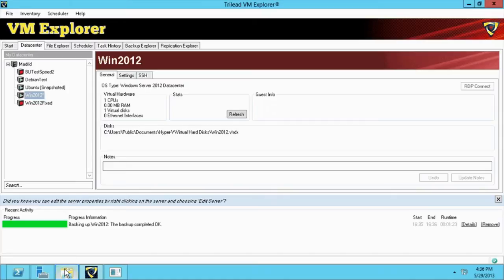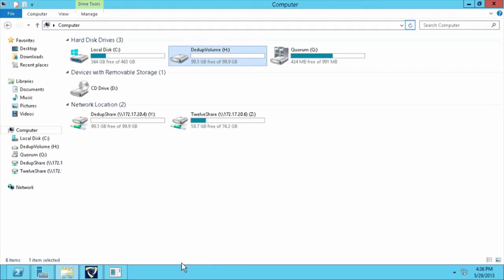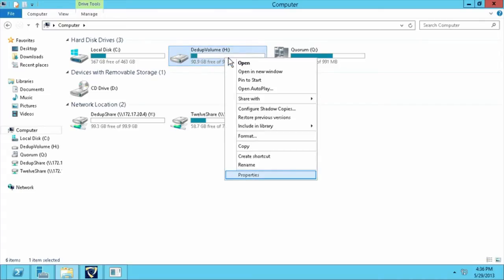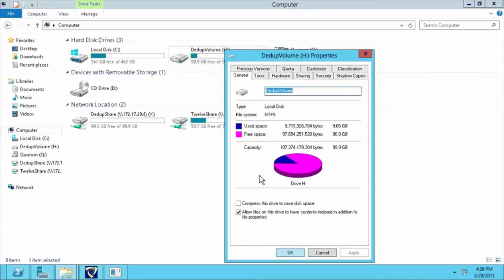At this point, we go to Windows Explorer and check how much space our backup is using. As we can see, the backup is using approximately 9 gigabytes of space.